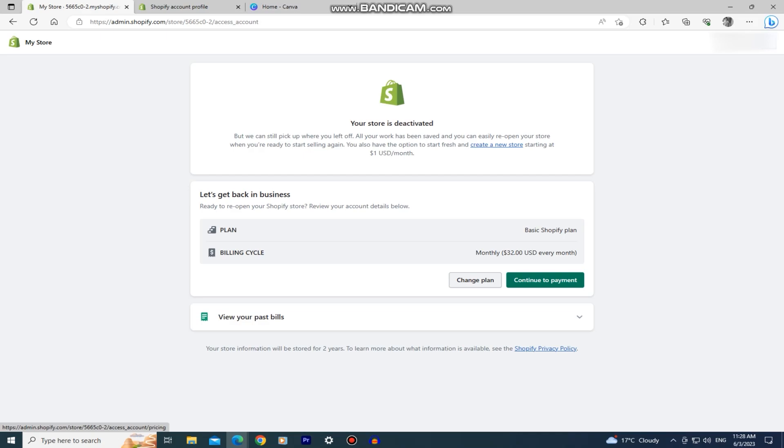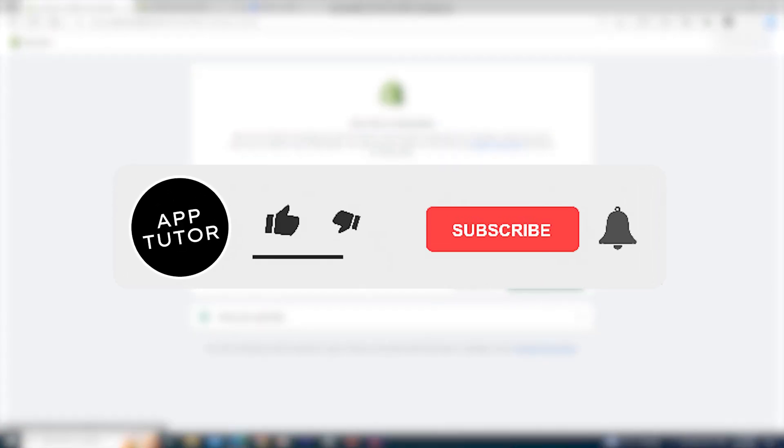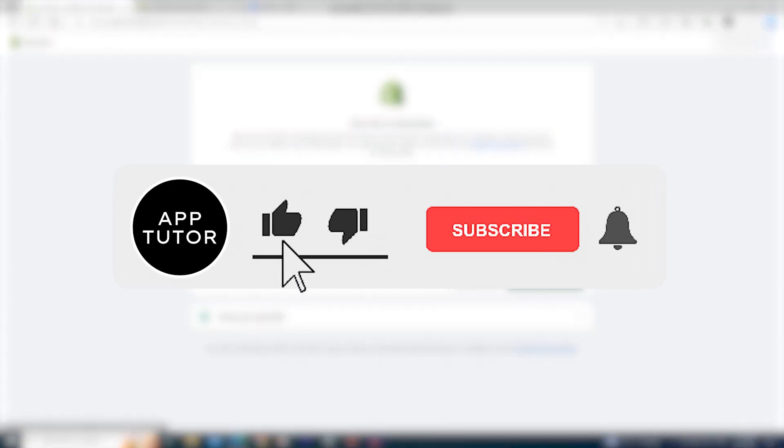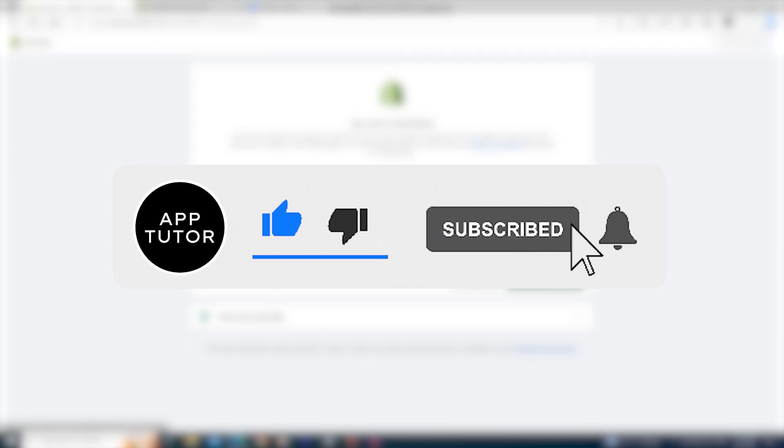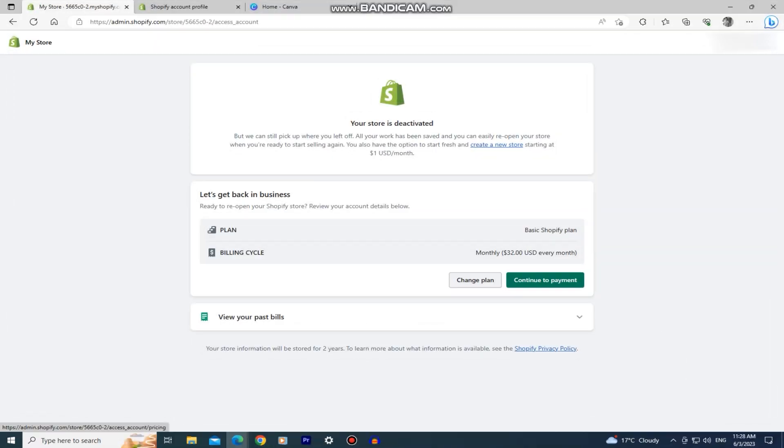And that's it for this video everyone. If this video was helpful and you were able to cancel the Shopify subscription without a problem, then leave a comment down below and I'll see you in the next video.